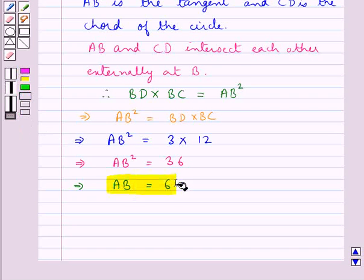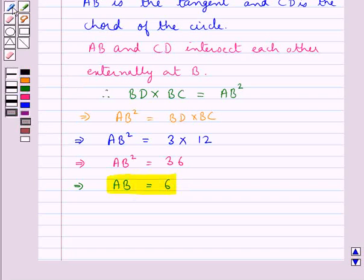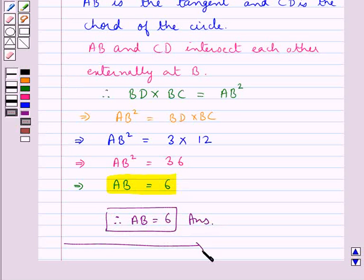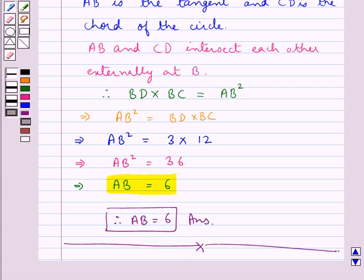Therefore AB is equal to 6. This is our final answer. This completes the session. Hope you have understood the solution of this question. Thank you.